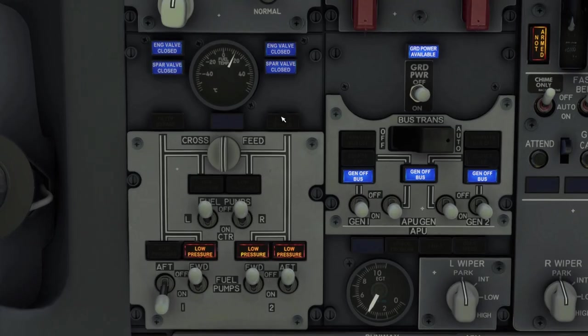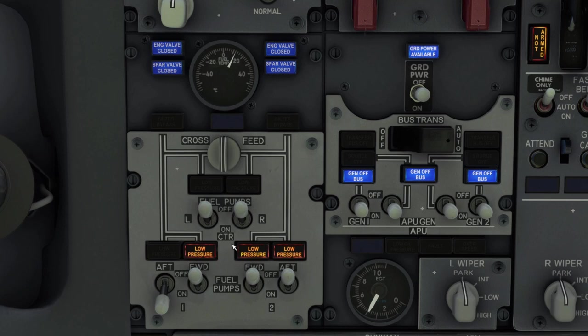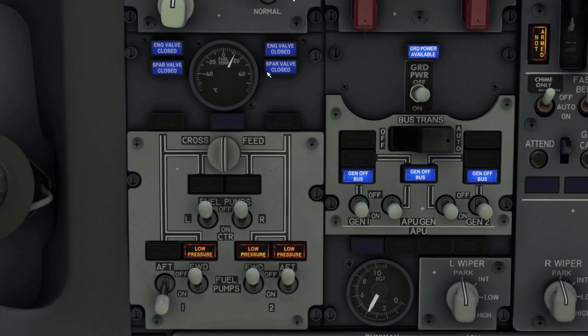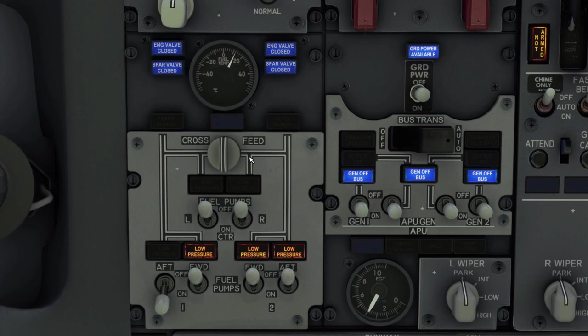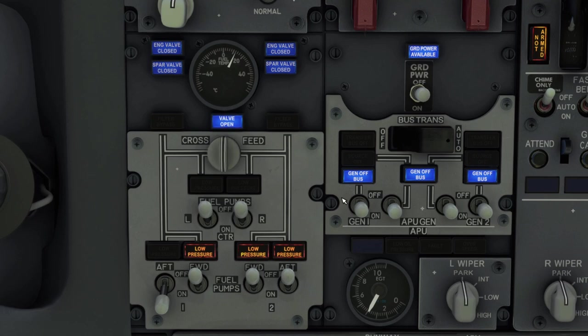Here is our fuel panel. We've got six pumps and basically three tanks, a crossfeed valve, and then our engine and spar valves. Let's talk about valves for a second. So the logic for Boeing valves is illuminated is the indicated position which in this case is closed. Not illuminated would be the opposite of the indicated position which for these would be open and then bright is indicating that the valve is in transit. So for the crossfeed for example if I open it, it's bright and then it goes dim.